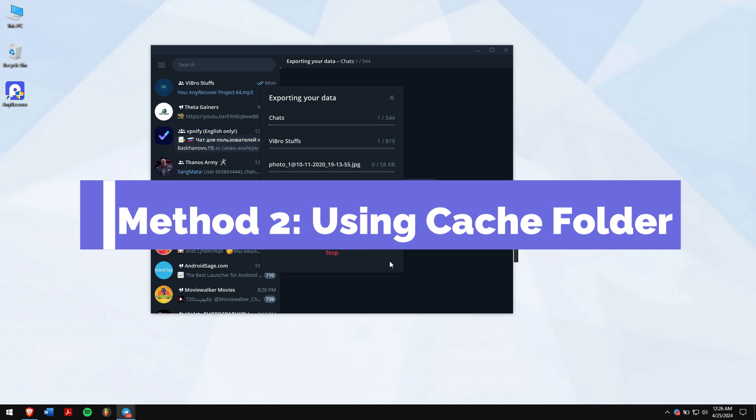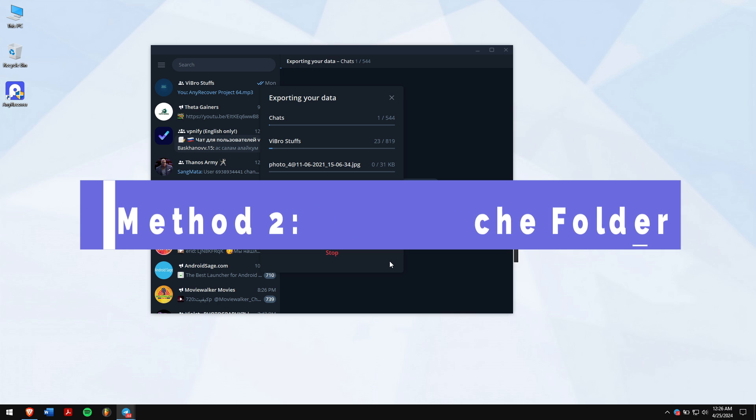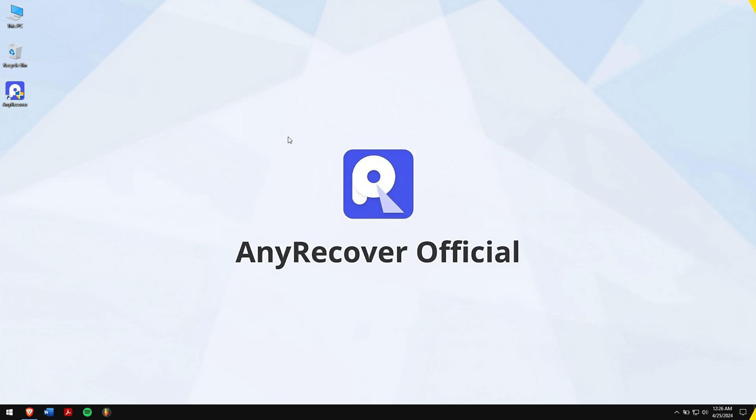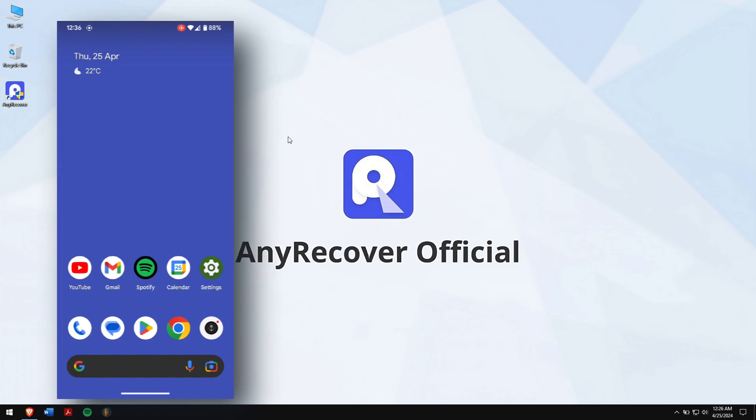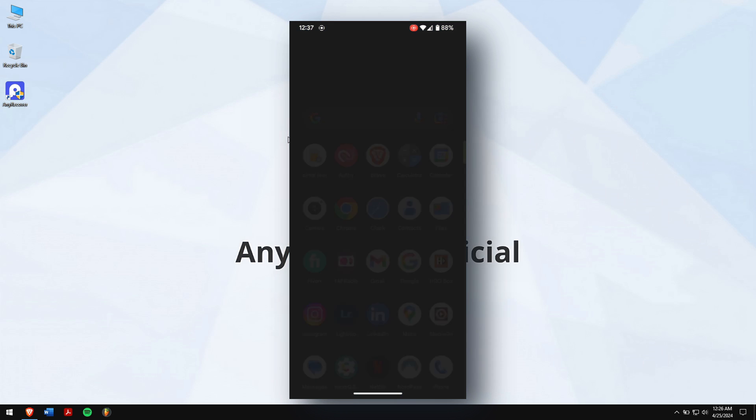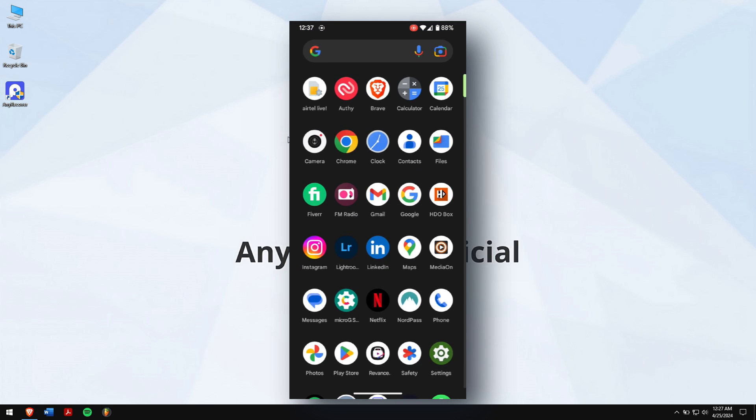Method two: Using cache folder. If you're using an Android device, then you can try recovering the messages from the cache folder of Android. For that, open your file explorer on your device.